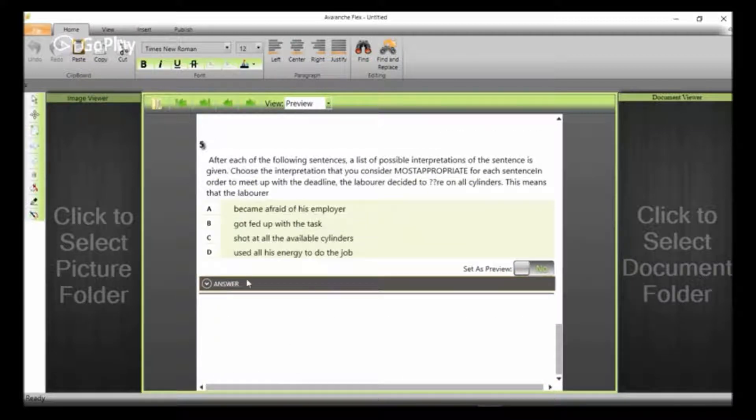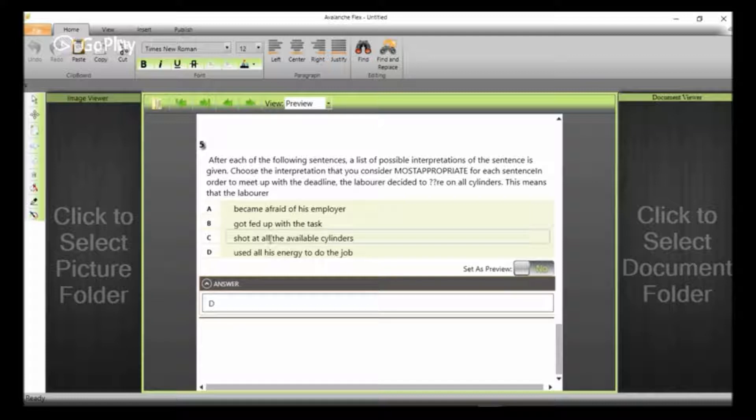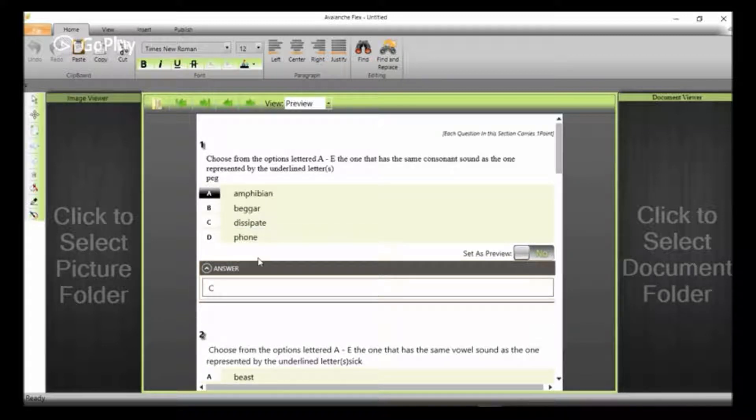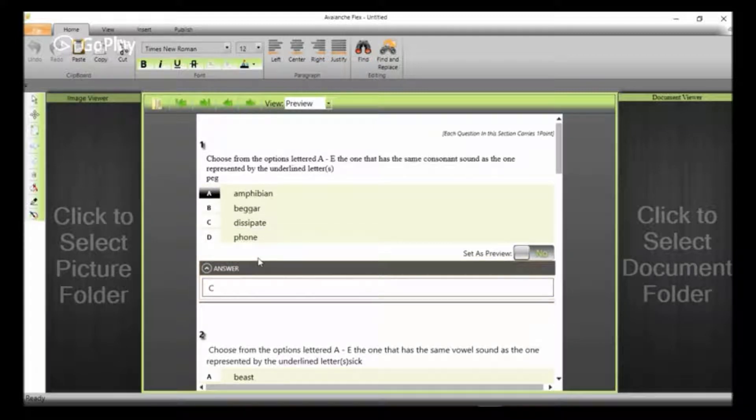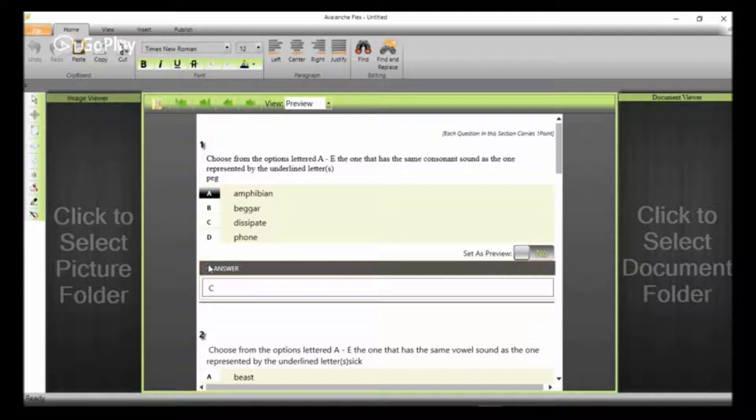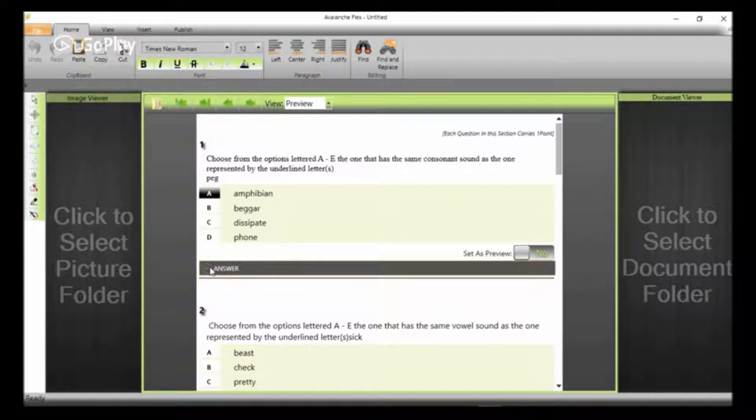And then if you check the answers, you see that they have been uploaded. And like I said, the purpose of this is also that Avalanche Flex immediately grades the students as soon as they are done with the examination.